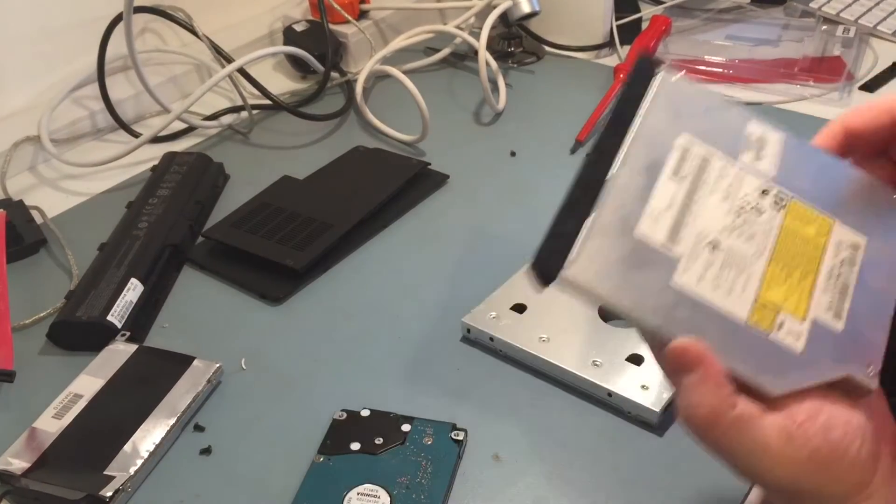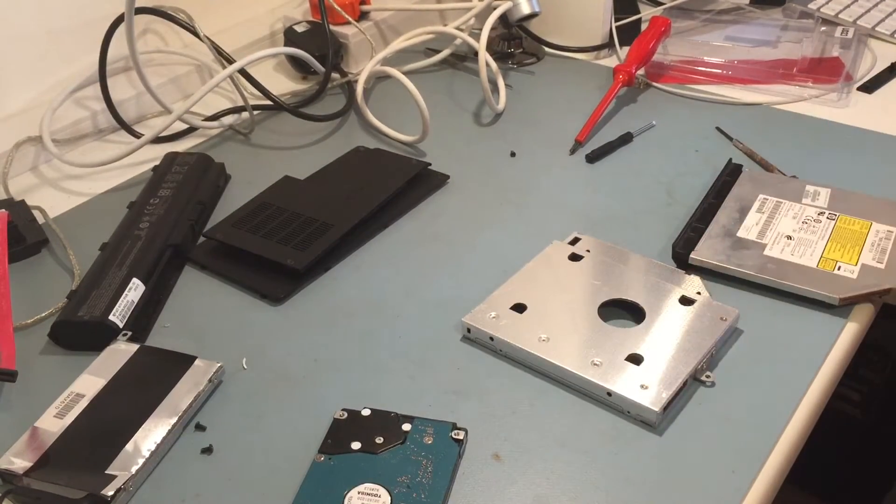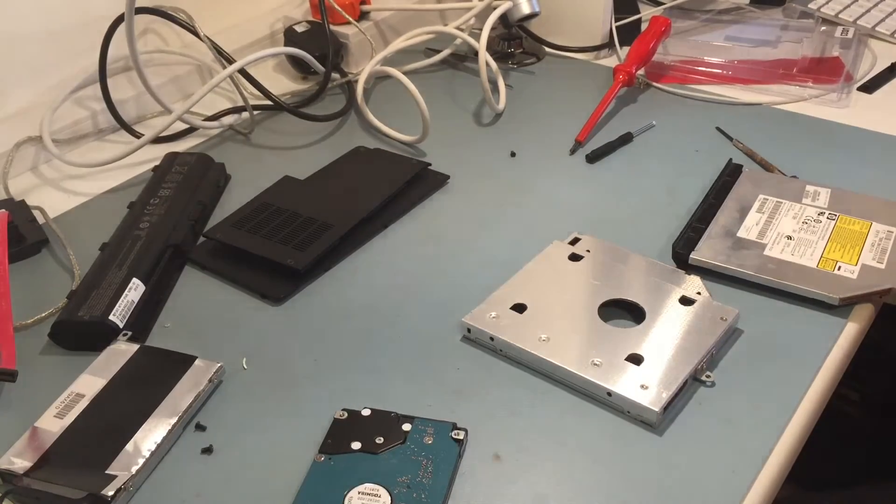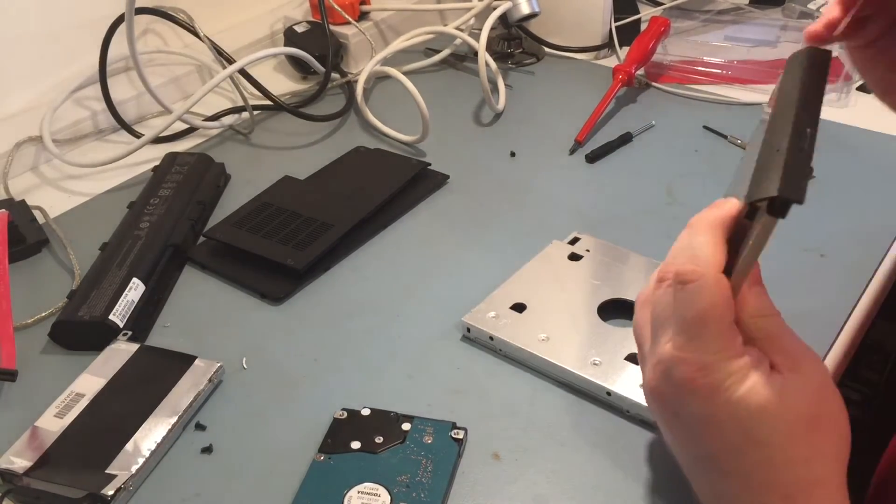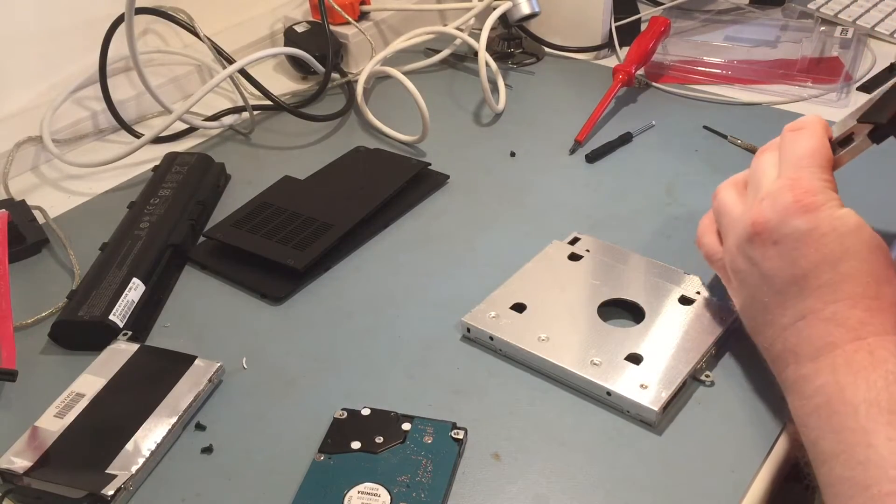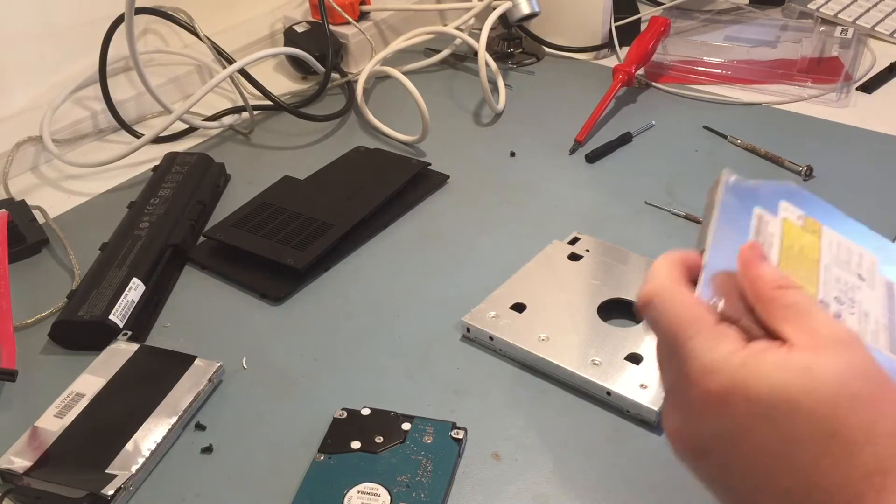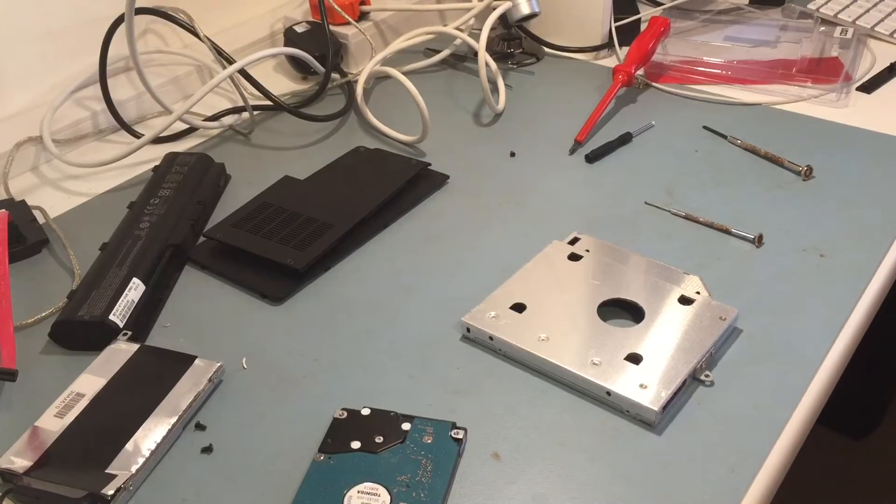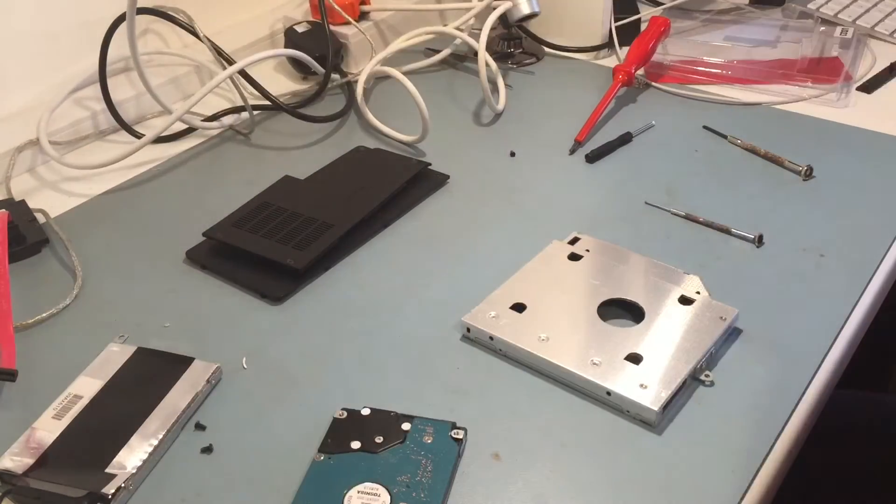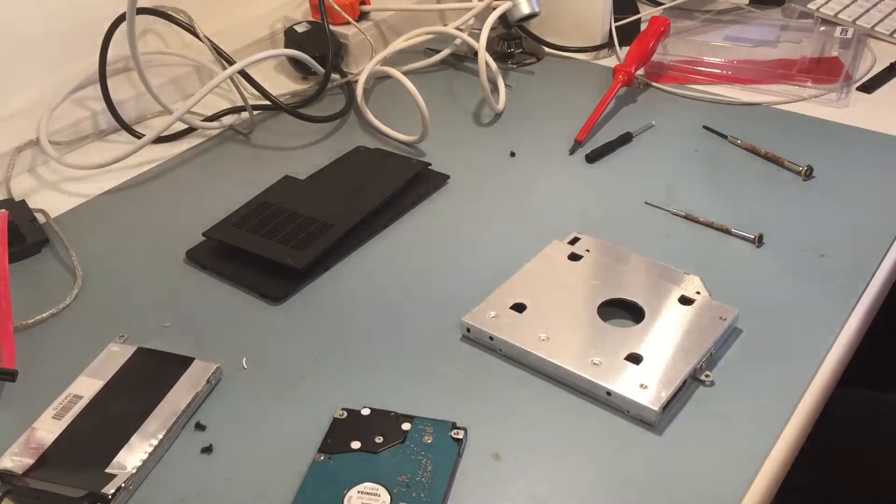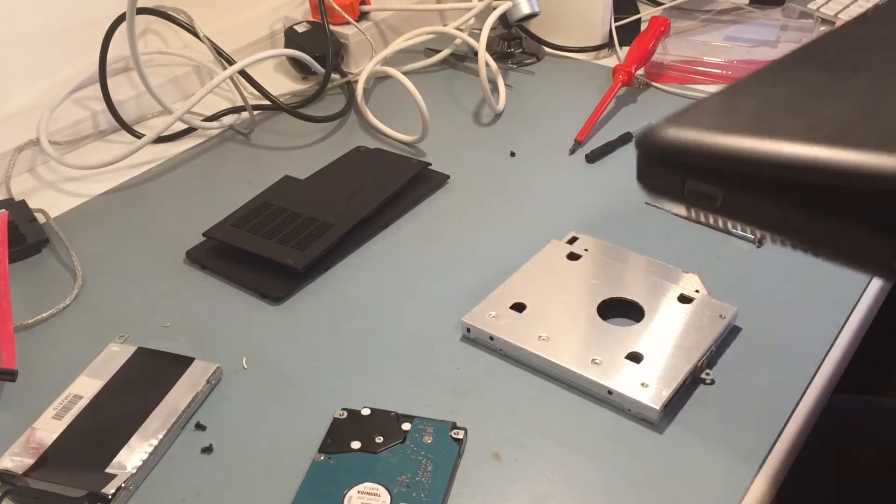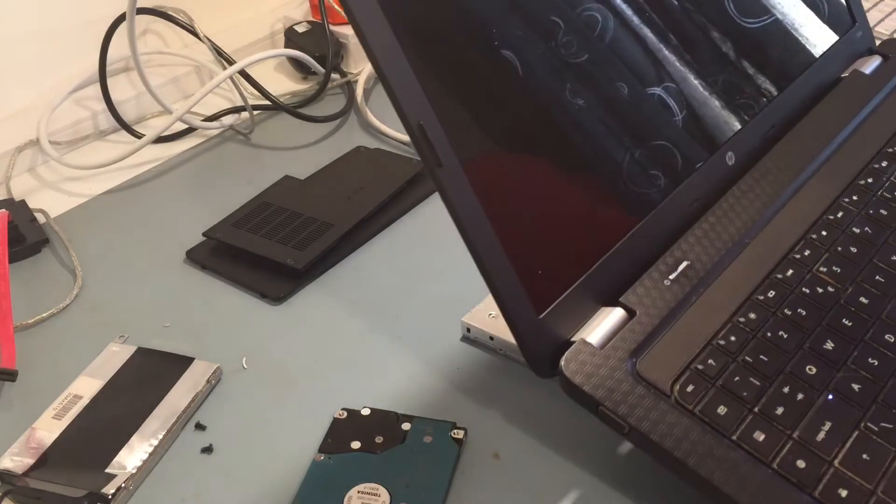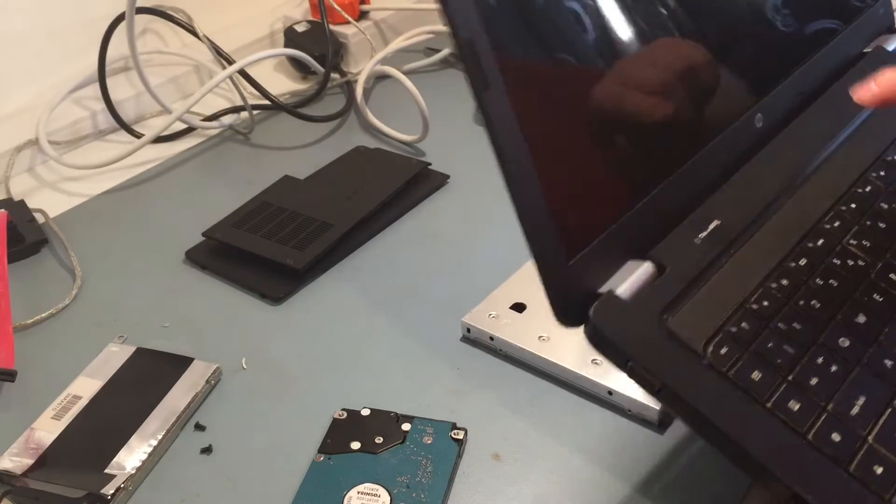Now this one, ideally it needs to be open for you to be able to get into it. So, very thin pokey thing and poke it in the hole. It hasn't got one, so what we'll do instead, I'll just quickly chuck it in the laptop, chuck the battery in, power it up, hit the eject button, and then power it off again immediately.